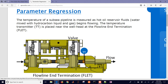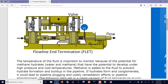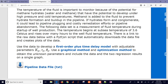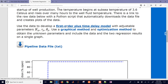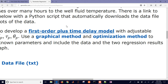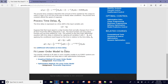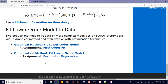This is an example problem of parameter regression with a dynamic model using real data from a subsea pipeline, and we're going to do this with Excel. We have a temperature and a valve, measuring the temperature and looking at the response to changes in the valve. There's a link with more detail on first order plus time delay models - fitting those with graphical methods and optimization methods, and both of those are available.